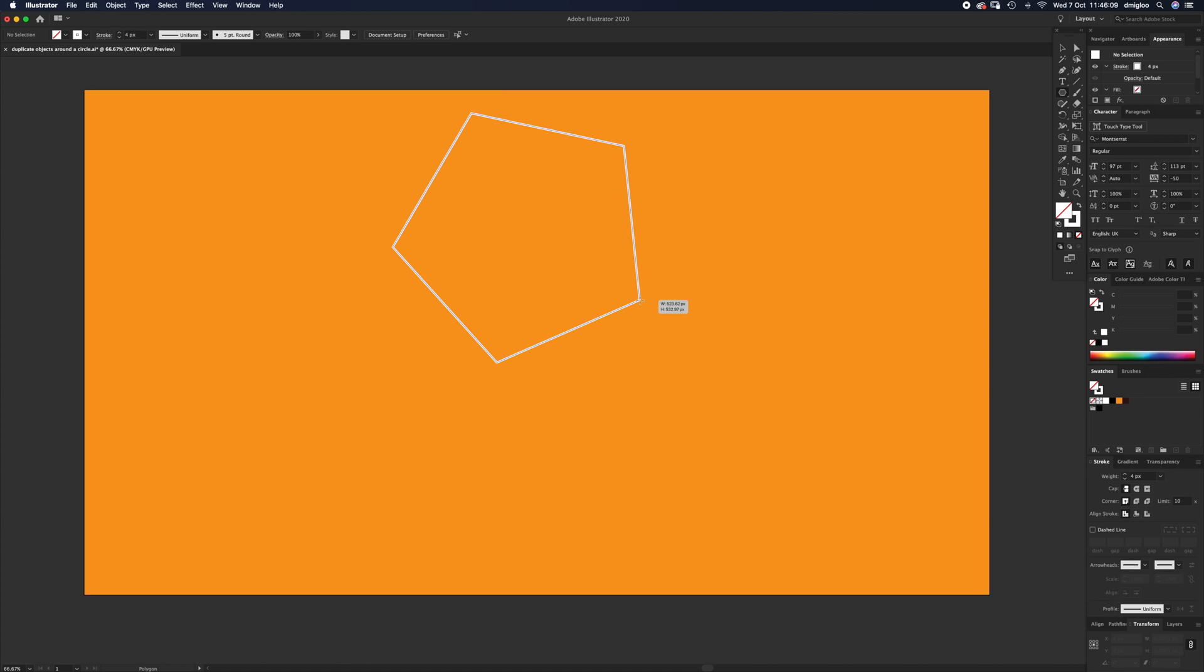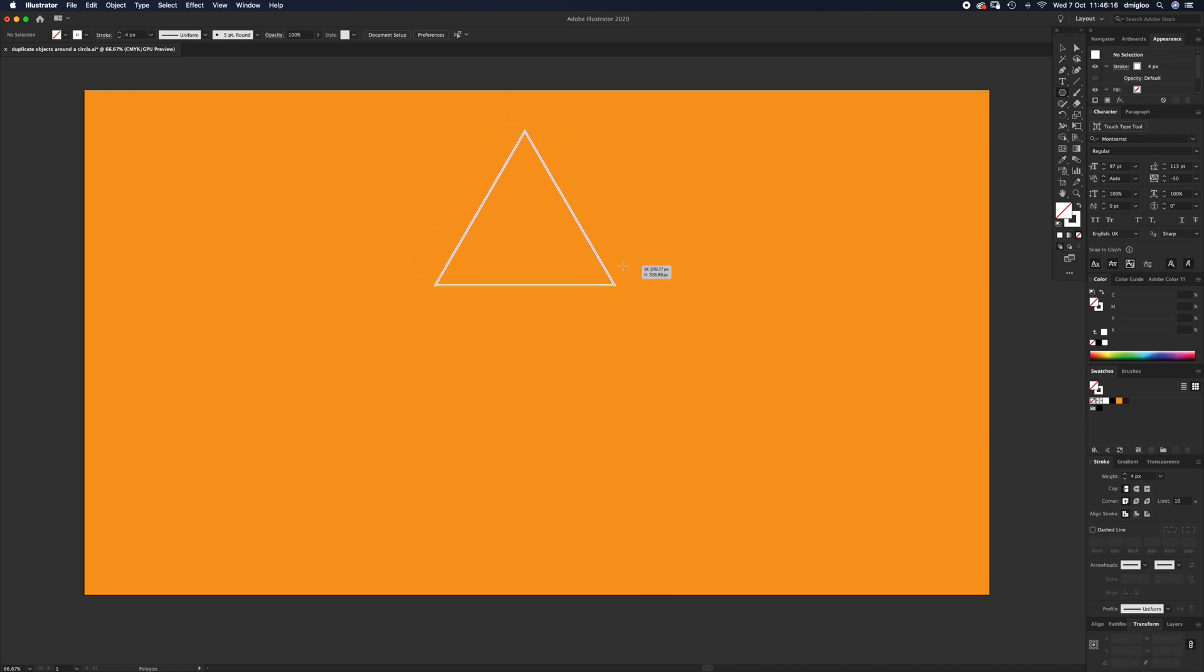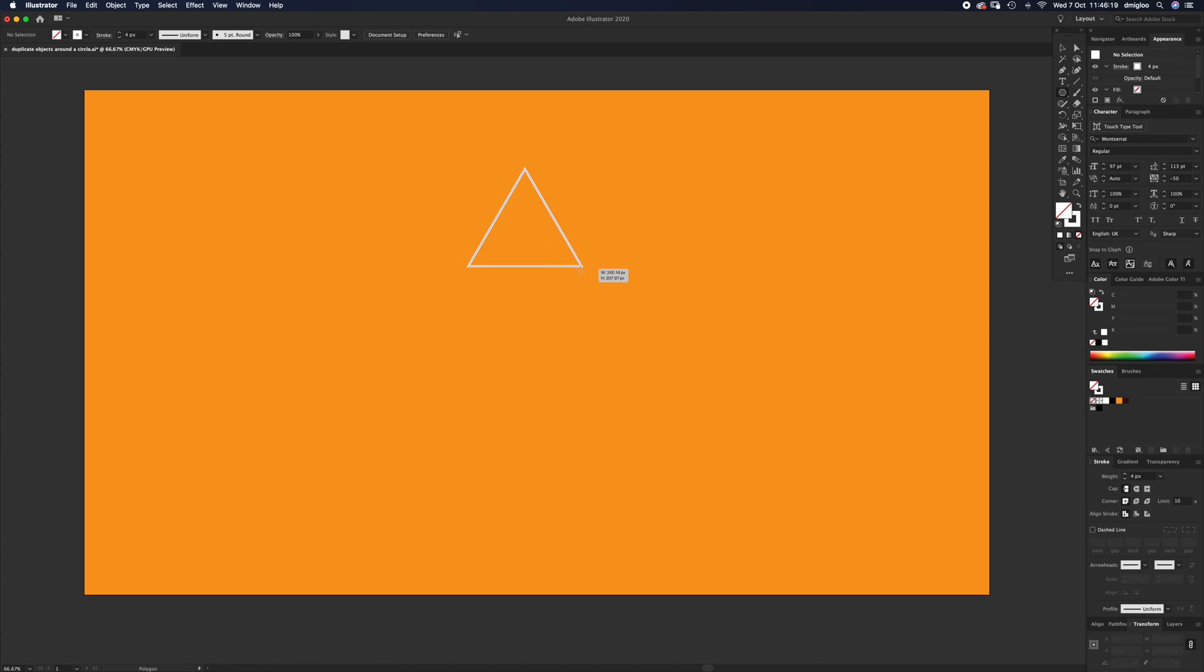If you click and hold and use the up and down cursors, you can change the number. If you go all the way down, the minimum is three. If you hold shift, it's going to lock it on that axis.